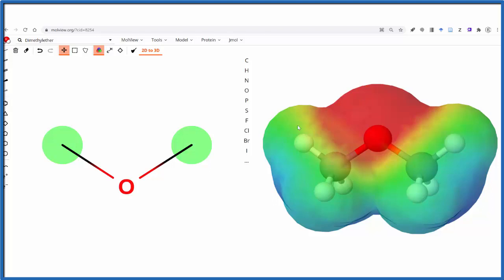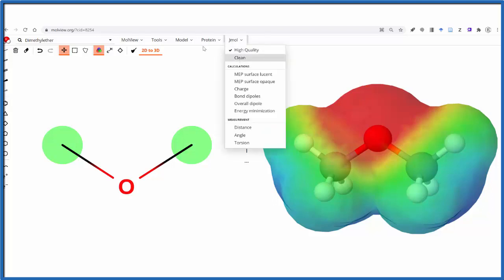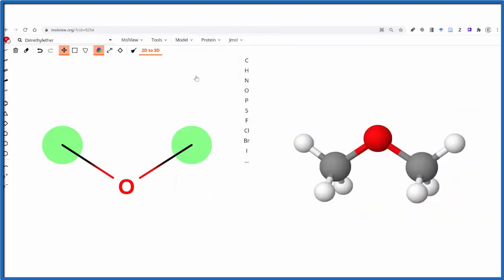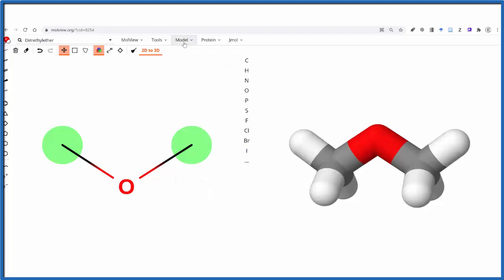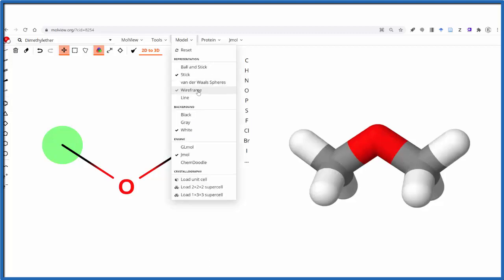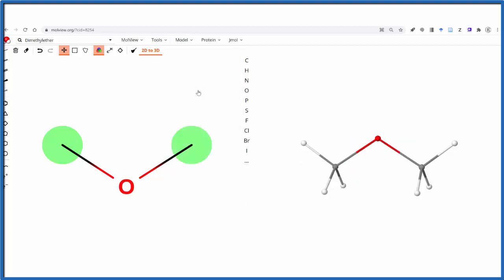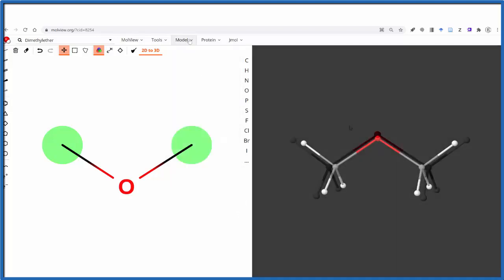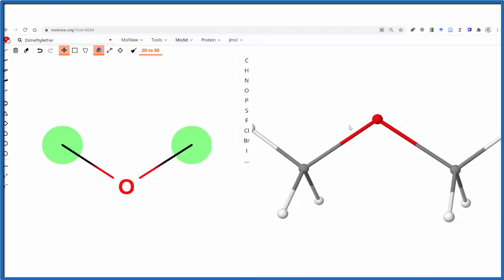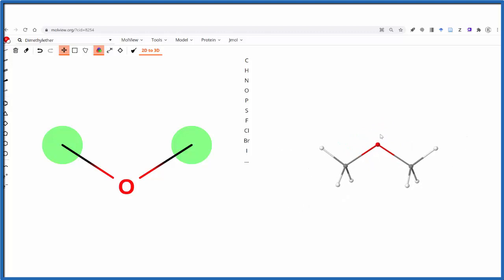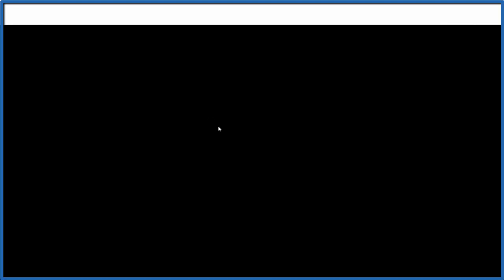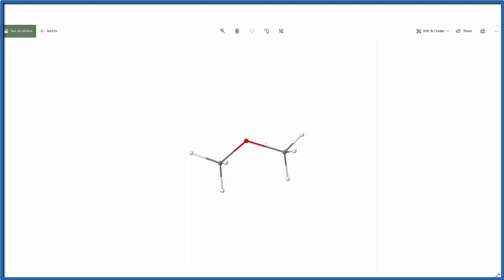We can look at this in a number of representations here. We can change the models to stick models or to wireframe, different representations like that. We can also change the background to whatever color we like. Then we can zoom and scroll with the mouse wheel, and if we want, we can go up to tools and 3D image. We can just export that to include in PowerPoints or teaching materials.